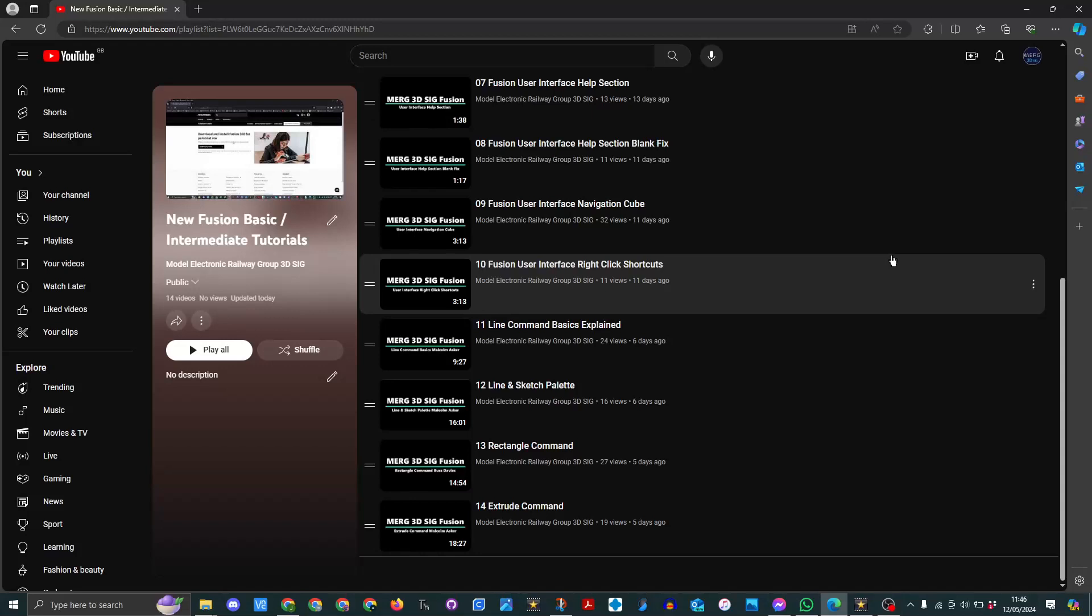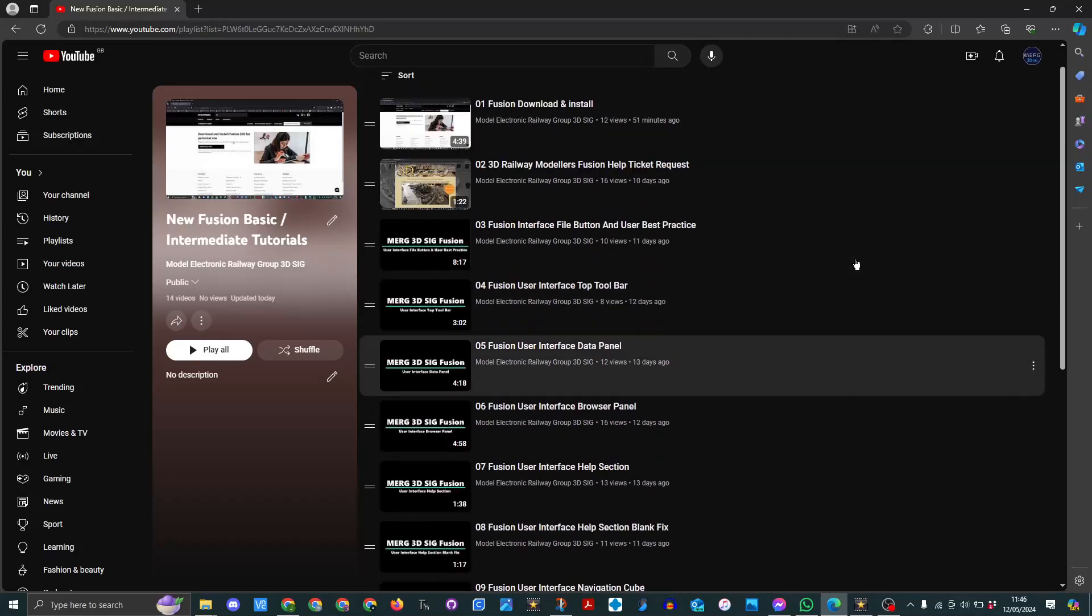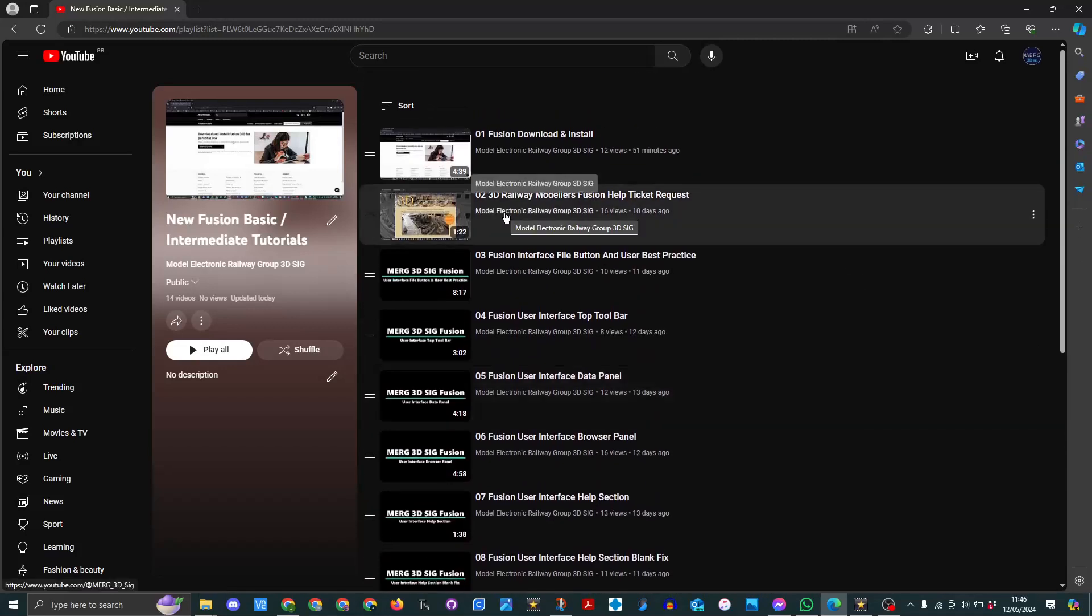I just wanted to share this with you so hopefully if you're thinking of getting into 3D printing for your layouts this may be the course that could help you. There is also a ticket help desk which is available if you watch this video.